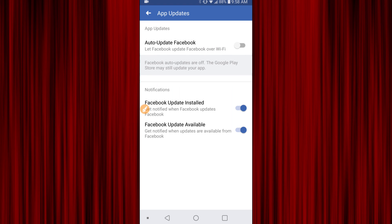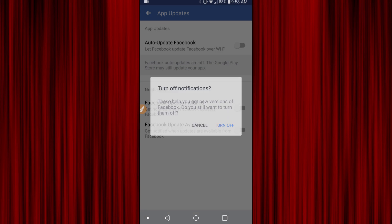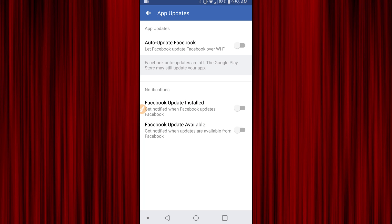There's also another one — we're going to turn off Facebook Update Installed. It's a notification, as well as the Facebook Update Available button, so click that off if you don't want to see those. And that's actually how you do it — that's how you turn off the Facebook auto update in the app.